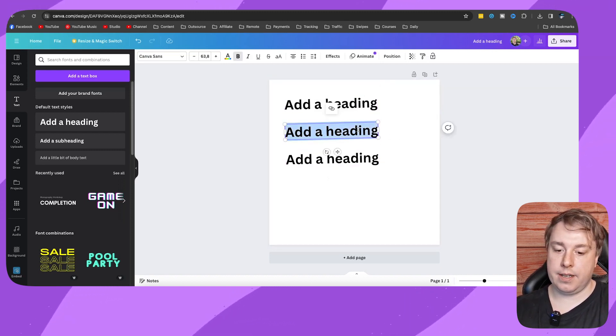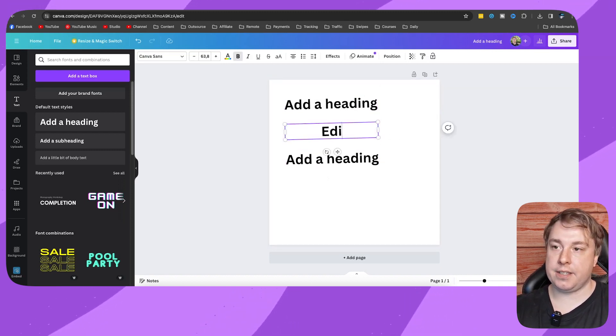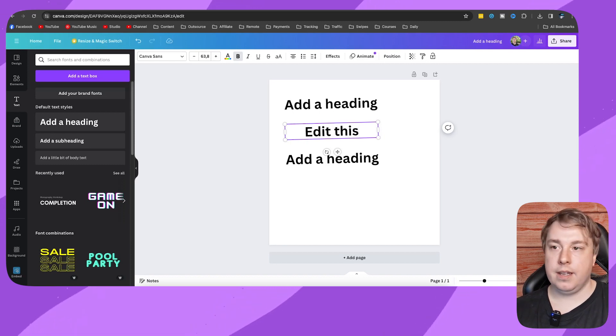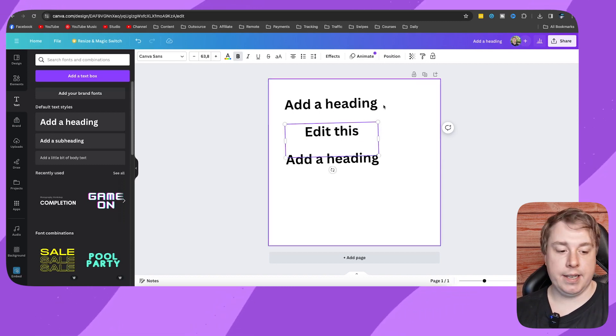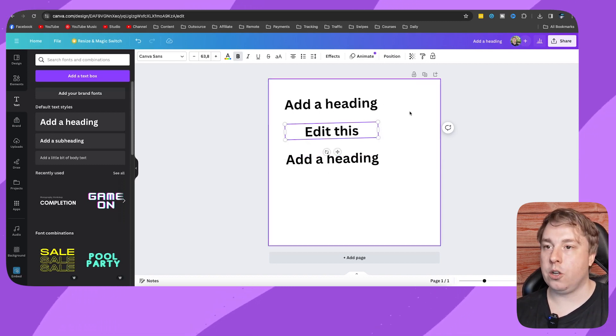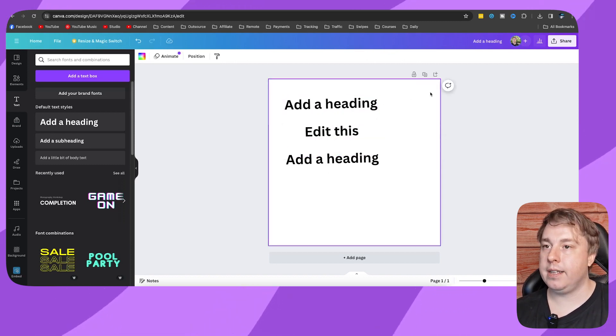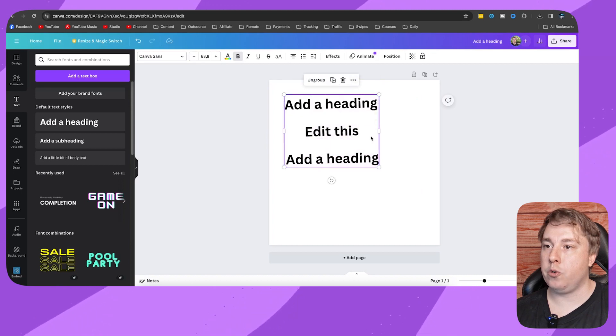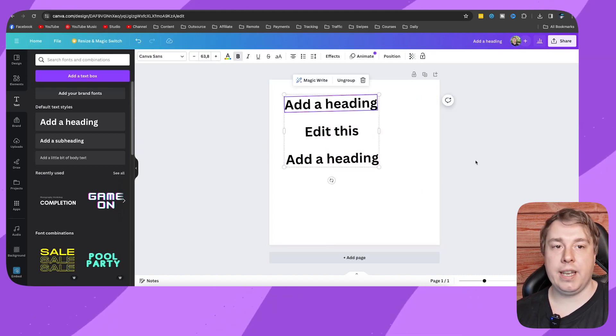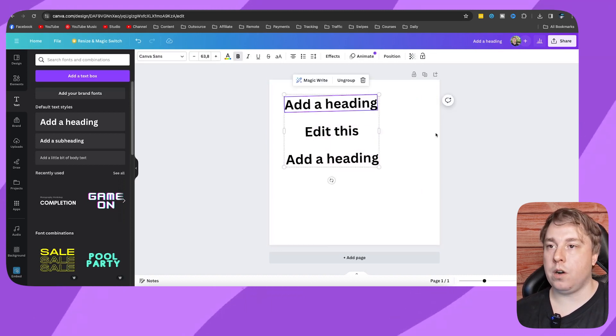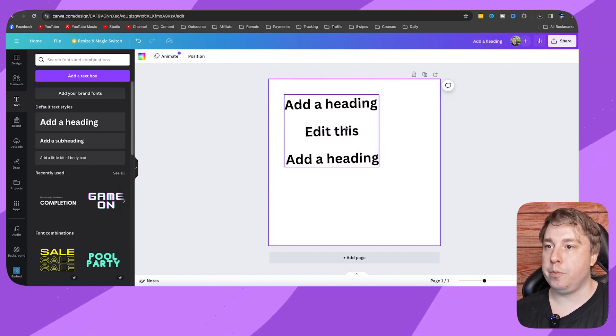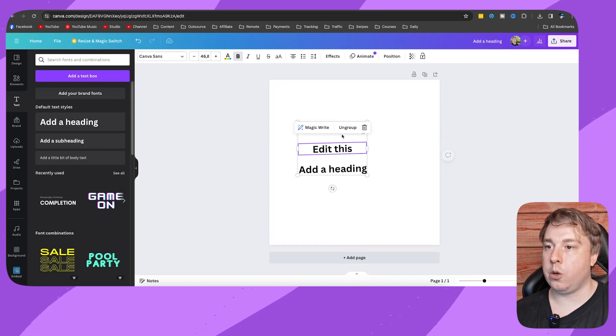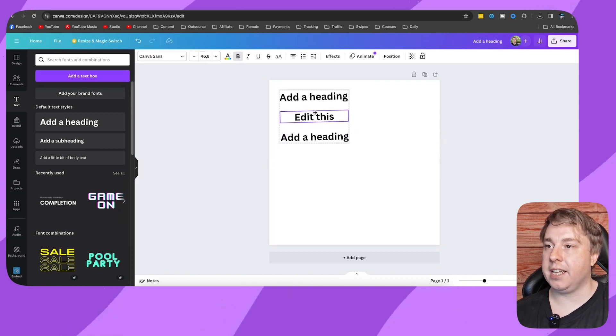Edit this, and then basically you can go back and you can select all of them, you can group them again. So it is editable after you actually group it and then you can go ahead and change it again.